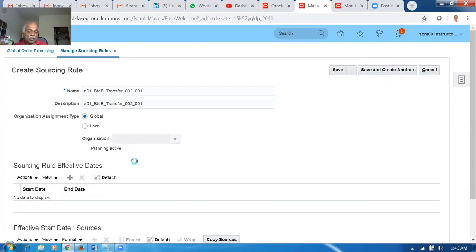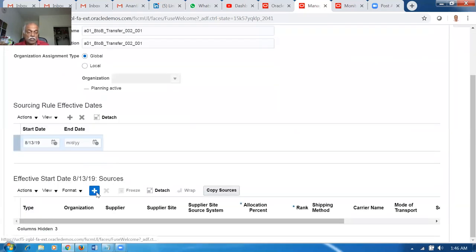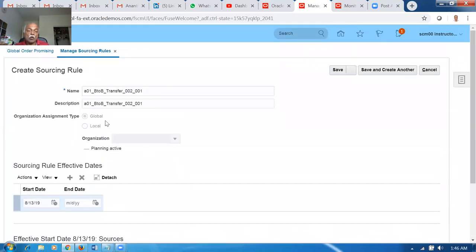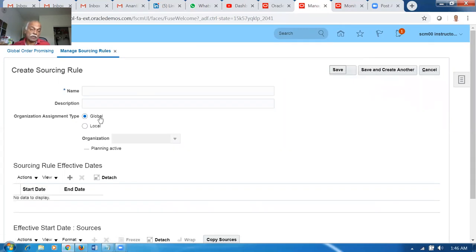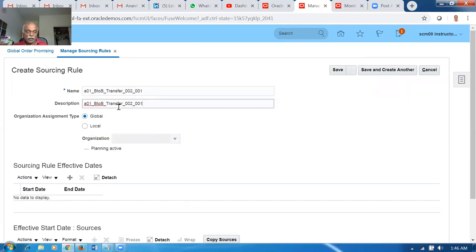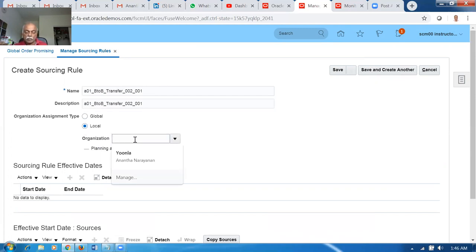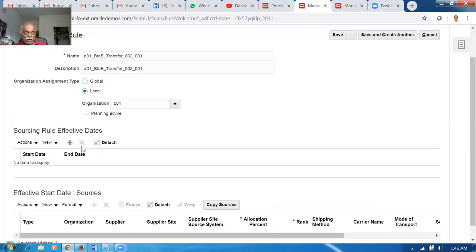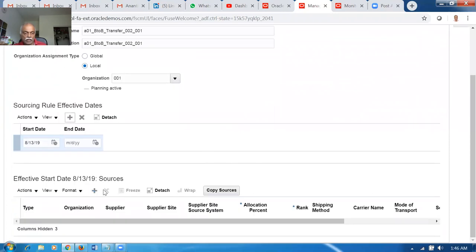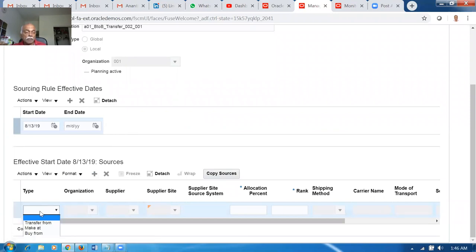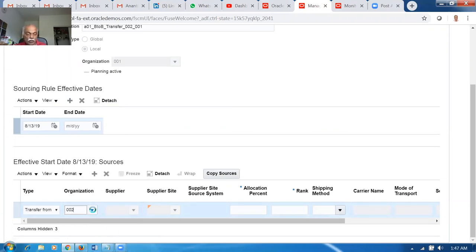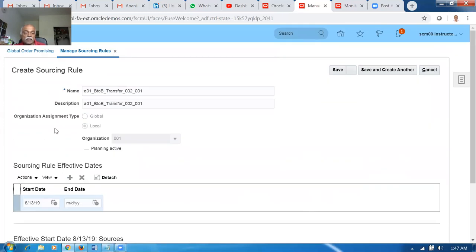Click Plus. Important: if it is a transfer, the rule should be Local, not Global. I made a mistake and chose Global — cancel that. You have to make it Local. Click Plus again, paste the name, and change to Local. The destination organization is 001. For a local rule, all three sourcing types are available: Transfer, Make, and Buy. Whereas for a global rule, Make is not possible — only Transfer and Buy. I'm going to make a Transfer from organization 002, with allocation percentage 100. The transfer rule is now complete.